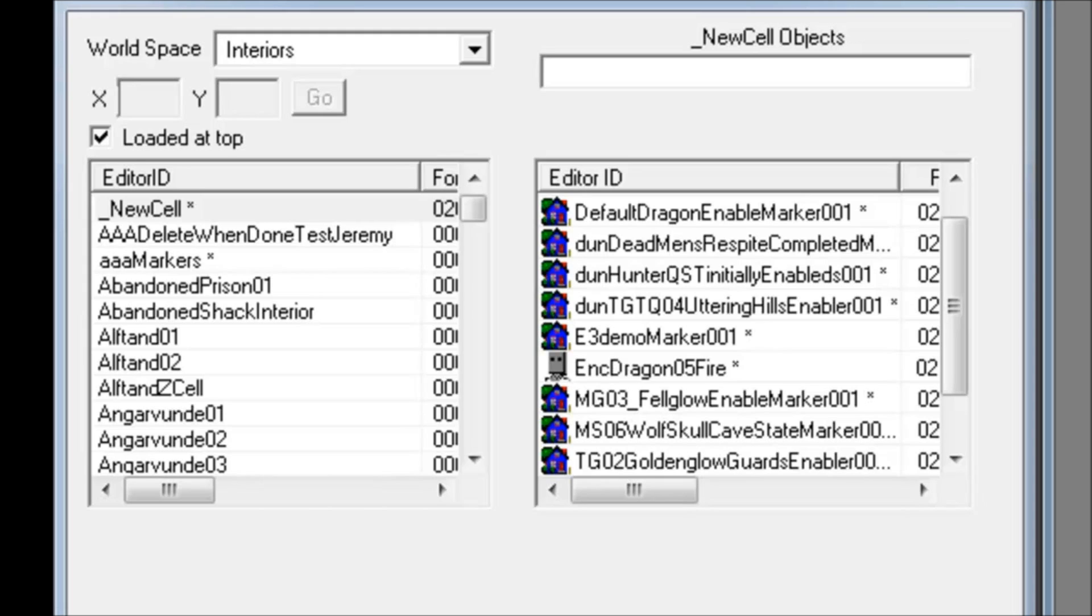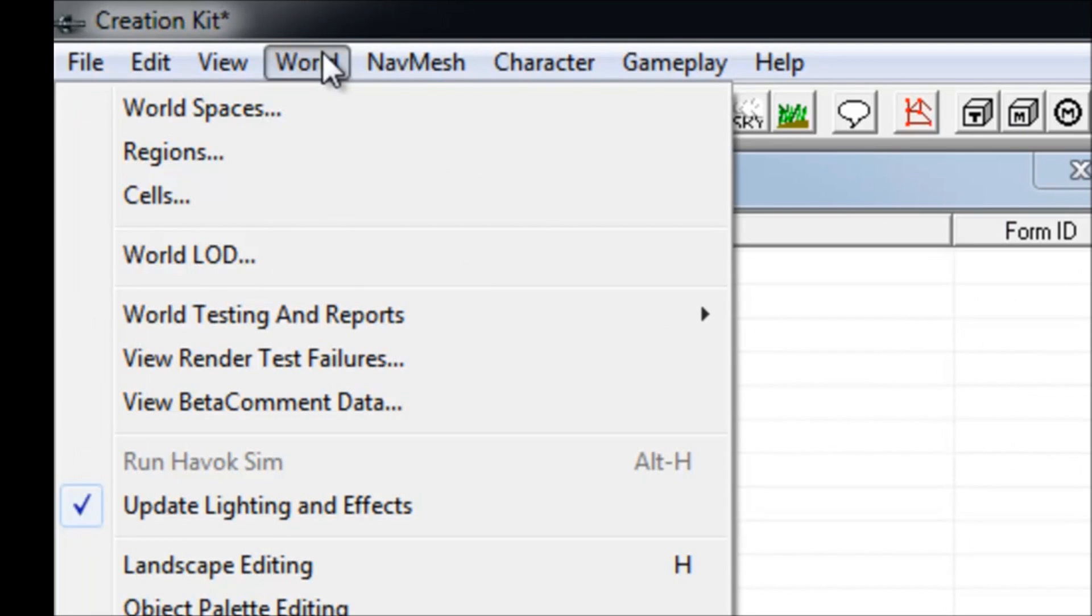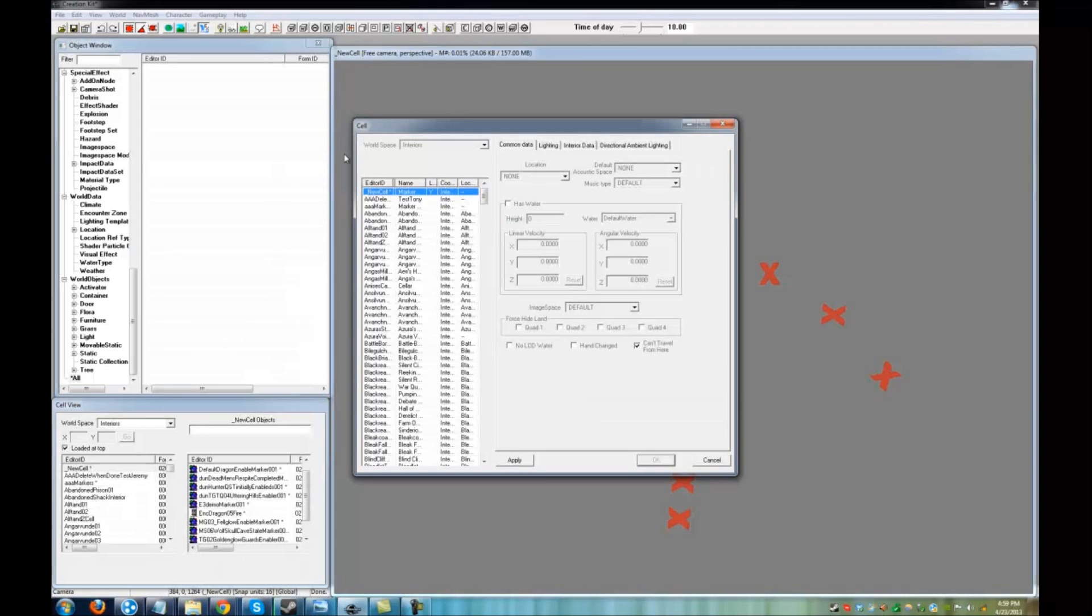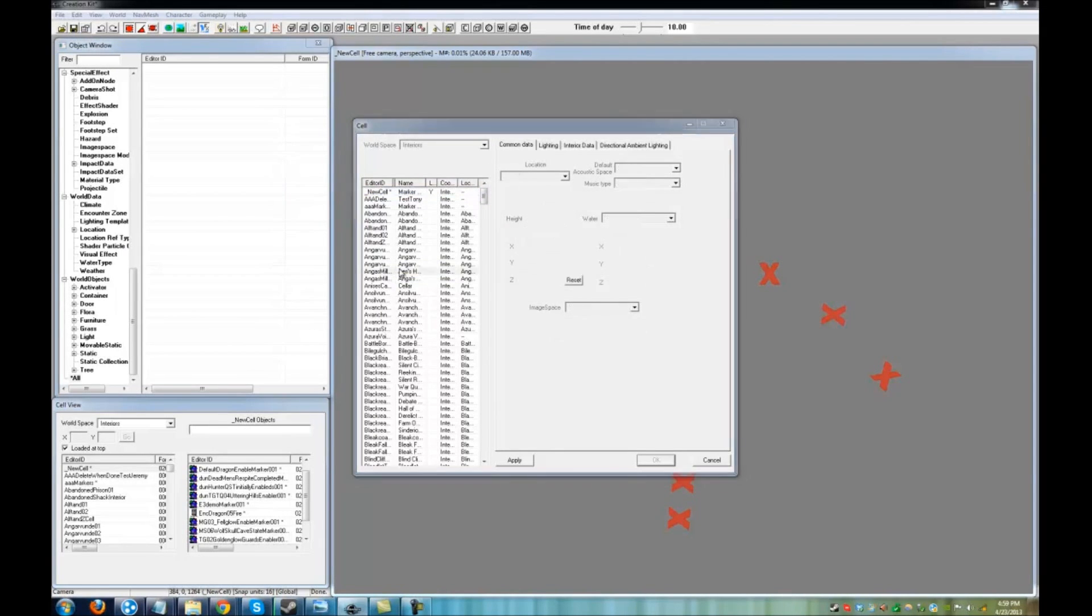That brings us to the second method for cell creation. From the top toolbar, go to World and Cells. Right click on the list of cell names on the left and select New.